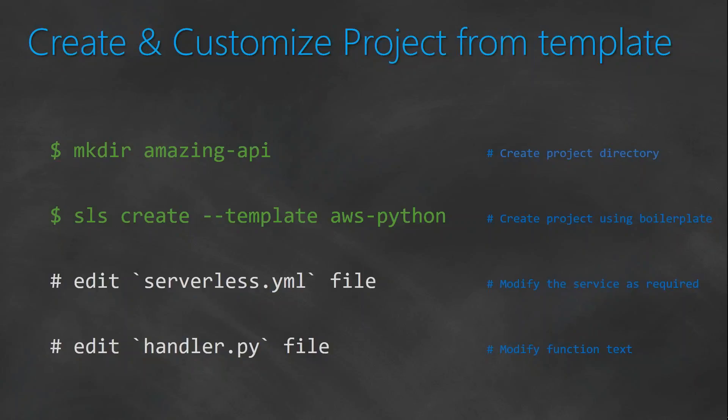And then we are going to use the AWS Python template because we are going to use AWS Cloud to host our API. And after doing that, we are going to customize this project to our needs. And the customization is going to happen in these two files, that is serverless.yaml file and then handler.py.